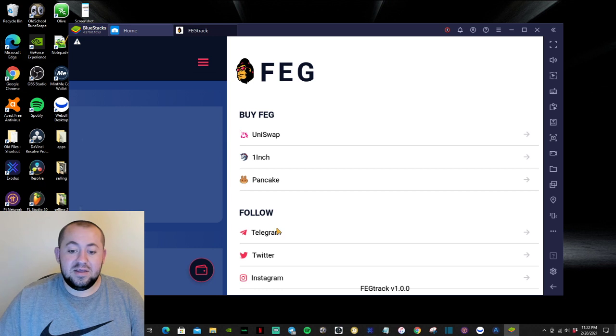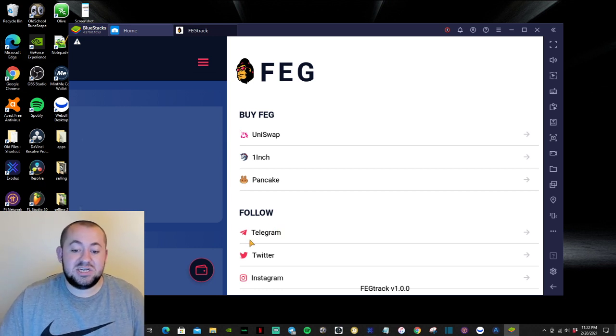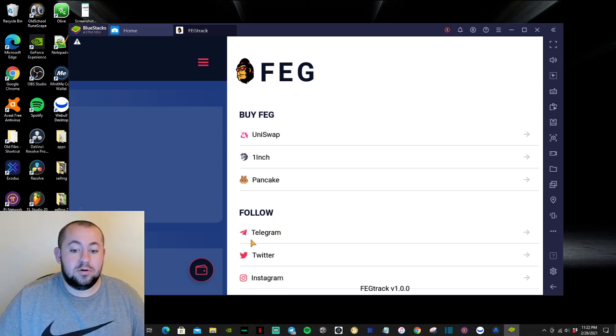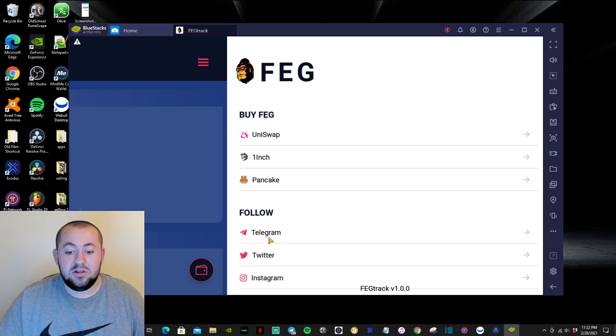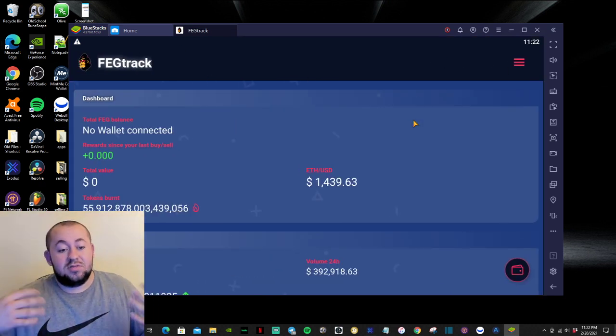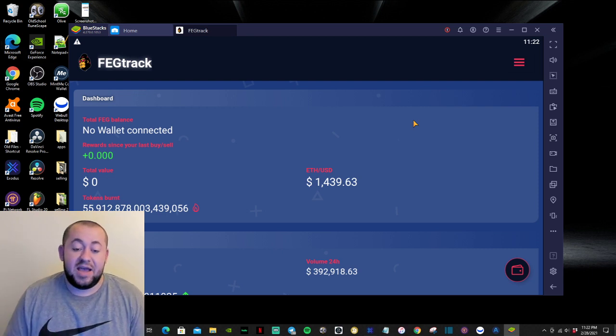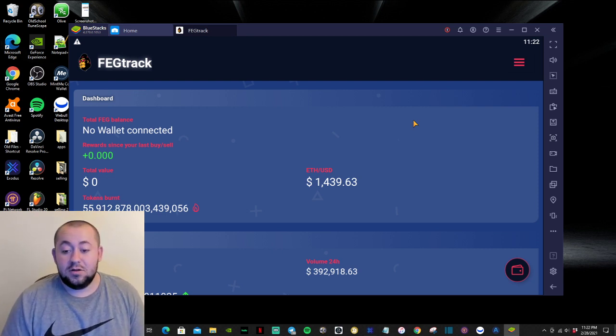And then at the bottom, pretty much has their social accounts, Telegram, Twitter, and Instagram. So that is the current app right now for FEGTRACK.